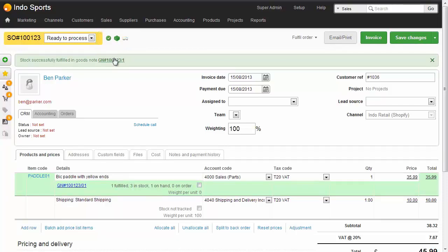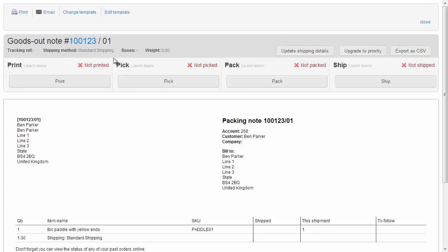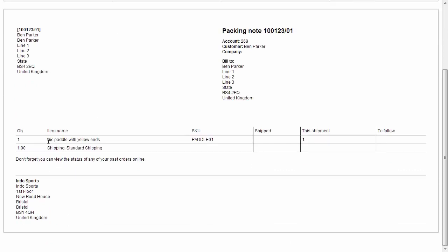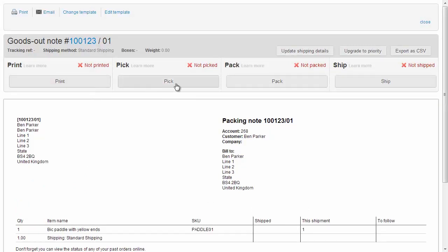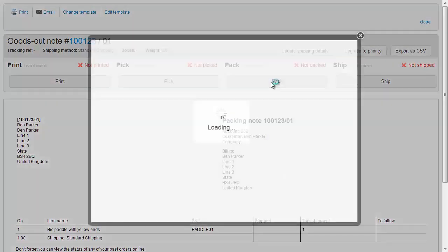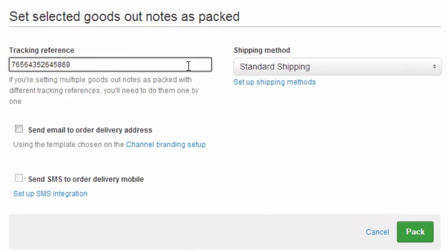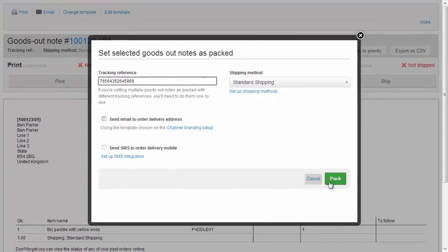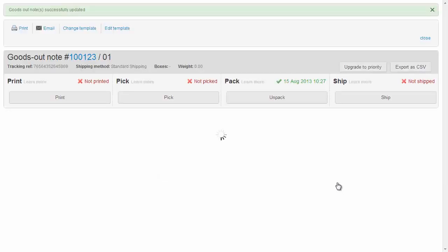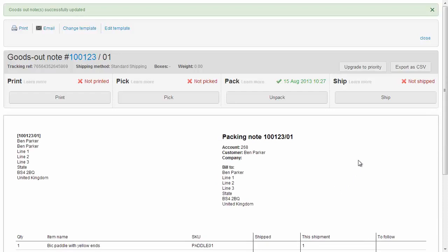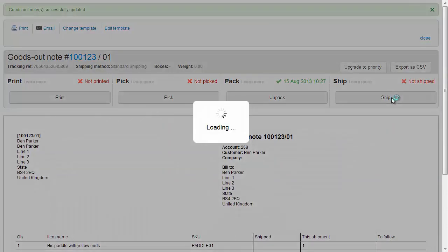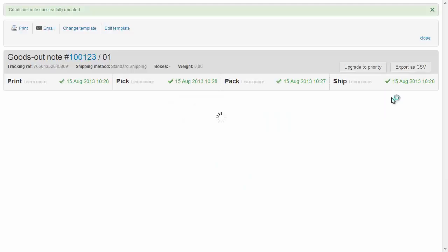We can open the goods out note by clicking the link, which takes us to the goods out screen, which is effectively the packing note. And here we've got the BIC paddle with yellow ends. We'll print, pick, and pack this. And when we pack it, we have the opportunity to add a tracking reference. If you're integrating Brightpearl with a carrier, that tracking reference will be put in automatically. And then finally, when we ship the goods out note, Brightpearl will tell the sales channel that this particular line item has been shipped.